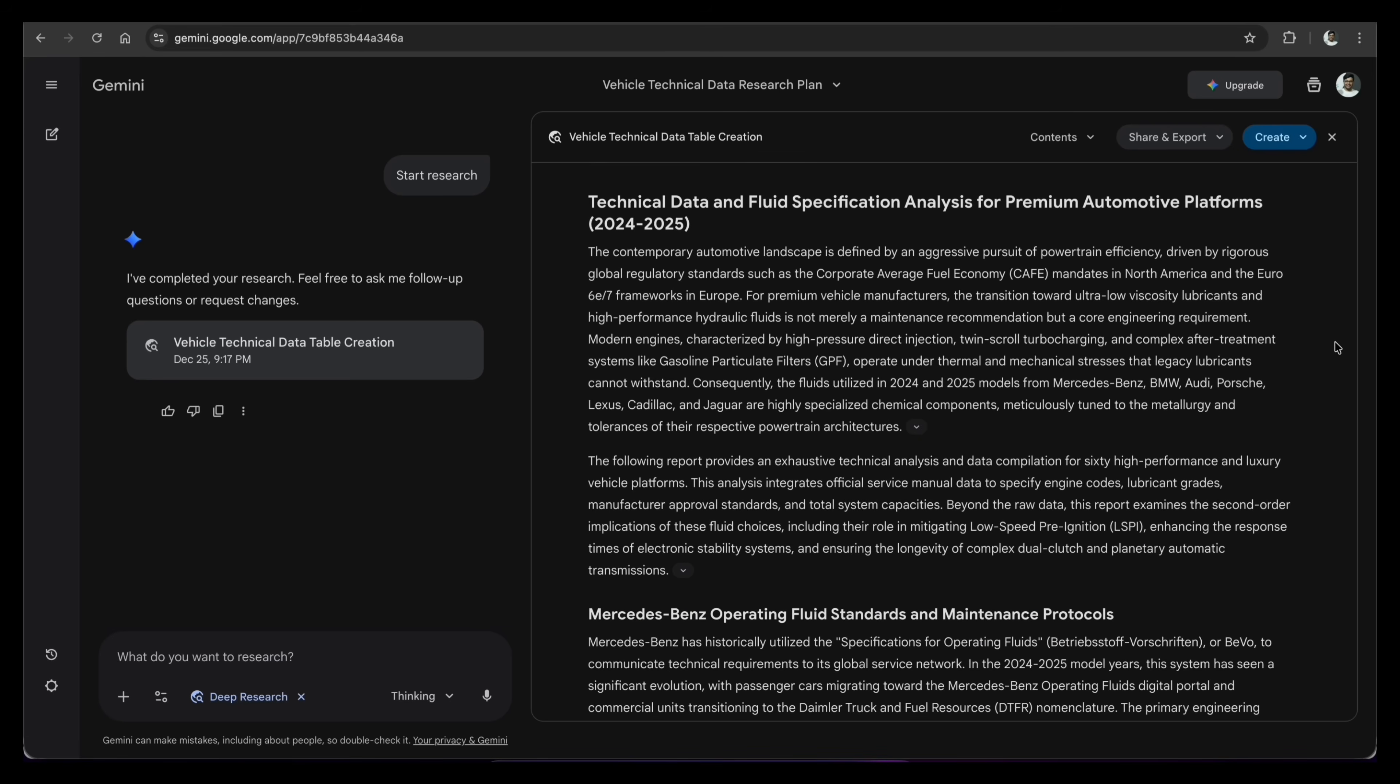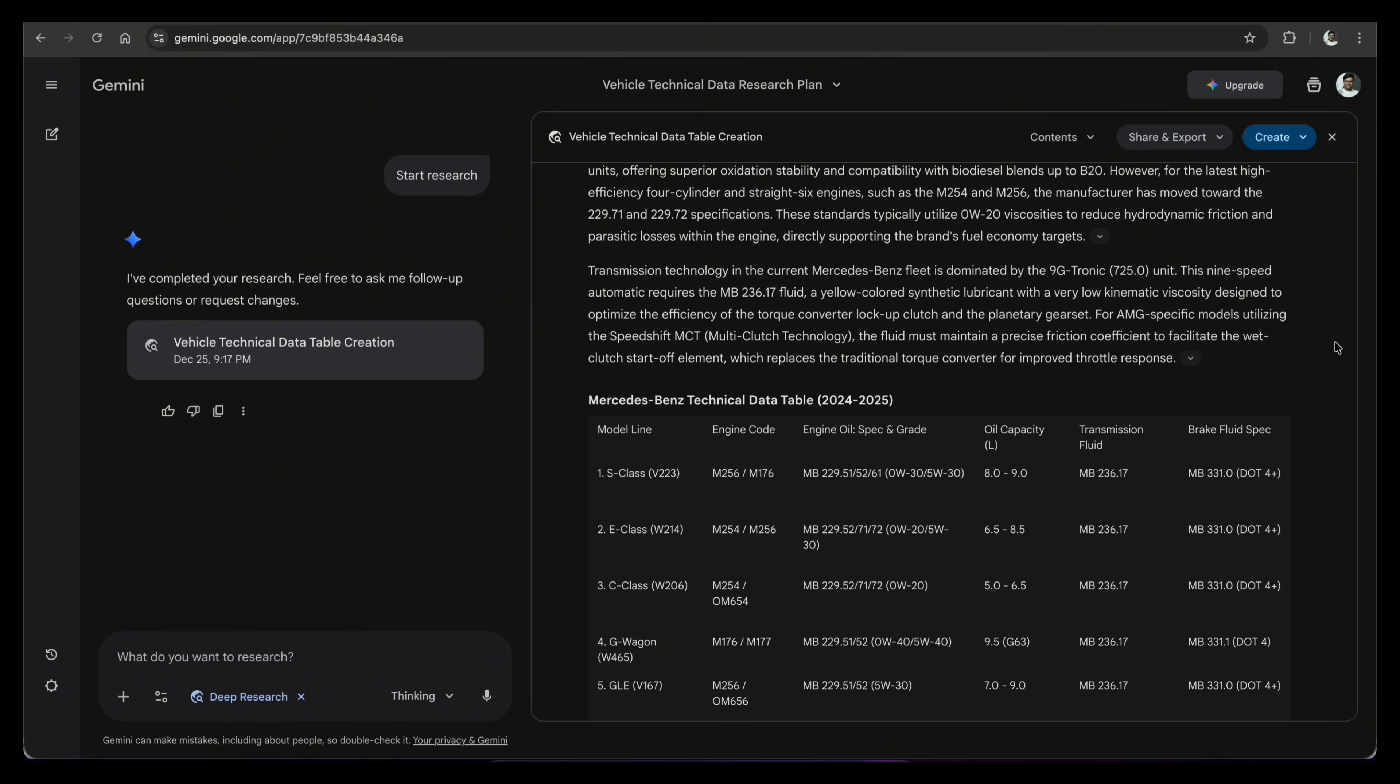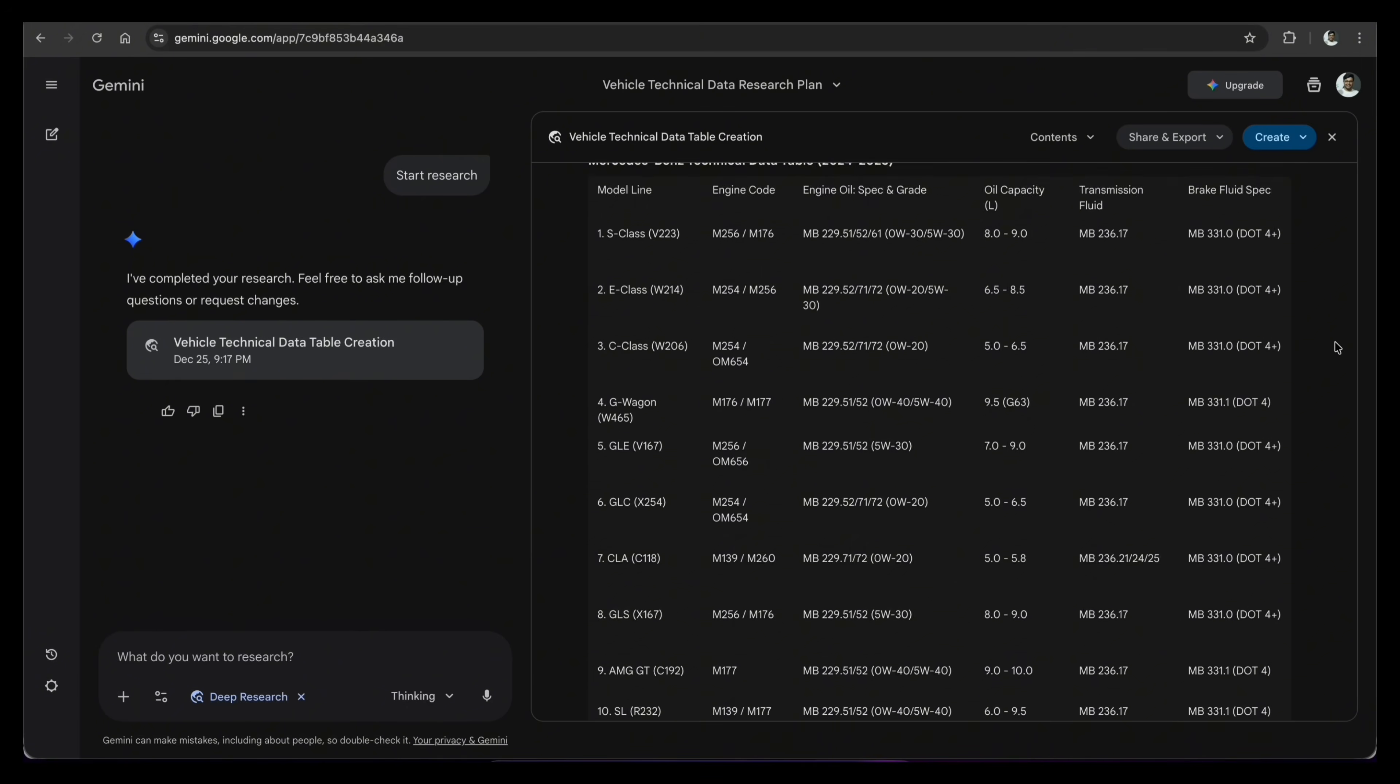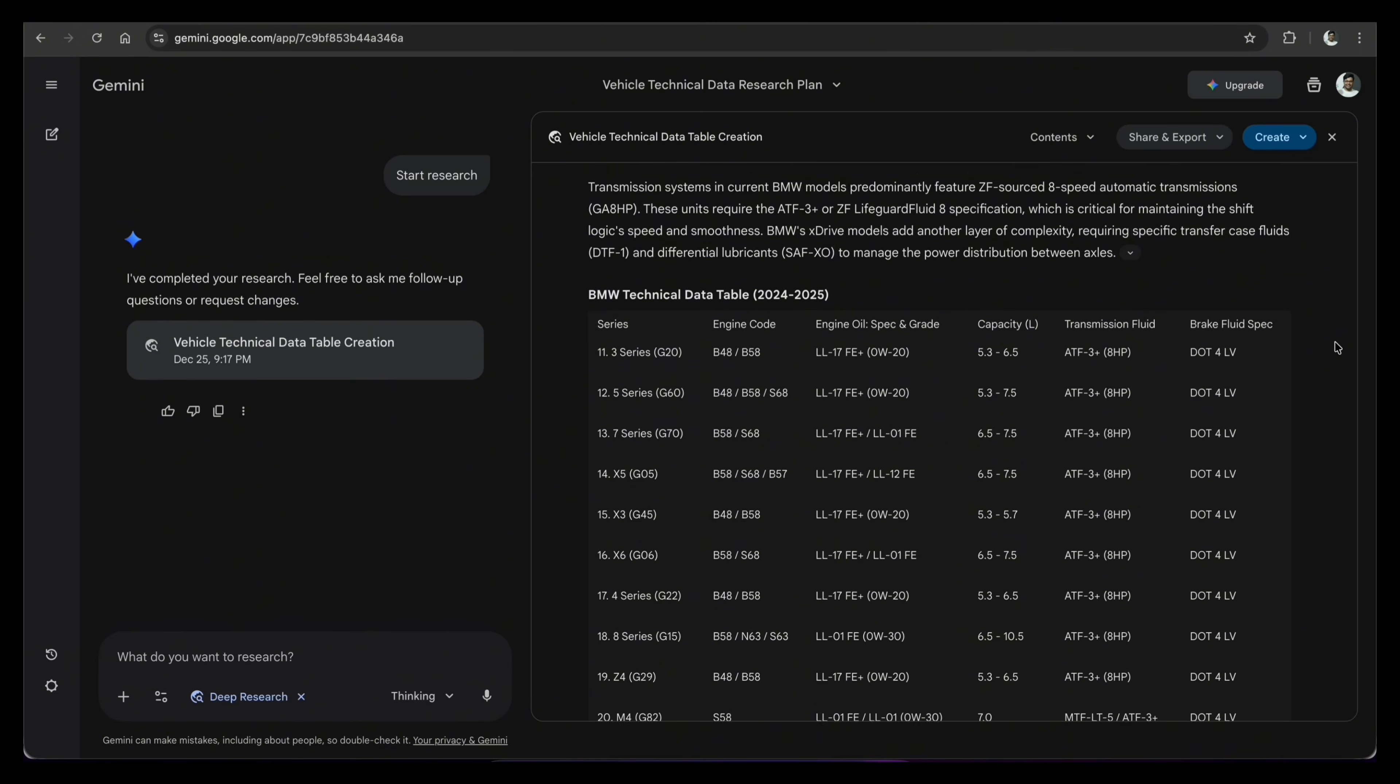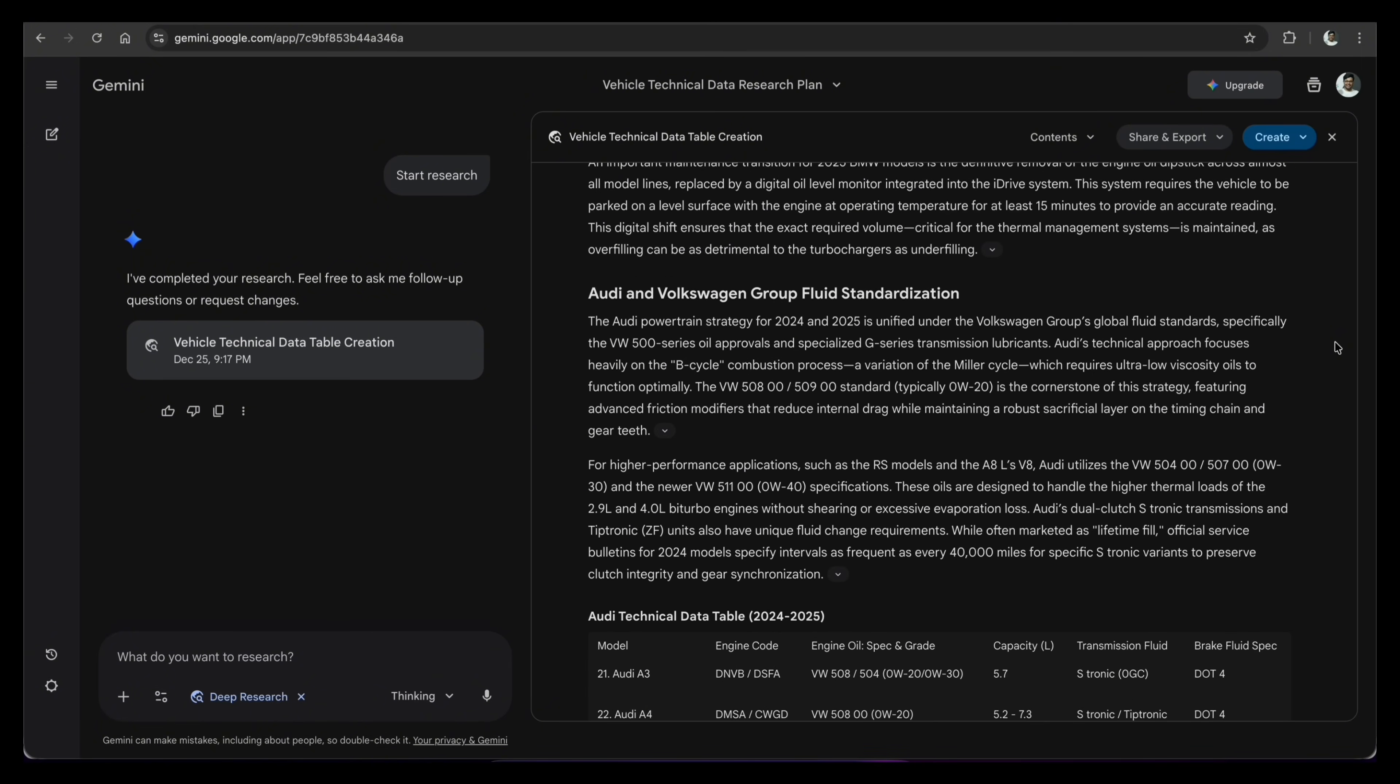And look at the result. It created a complete technical table. It found the specific engine code for each vehicle. It also listed the exact type and capacity for engine oil, transmission fluid, and brake fluid. Also, every fact has a link so I can verify it.